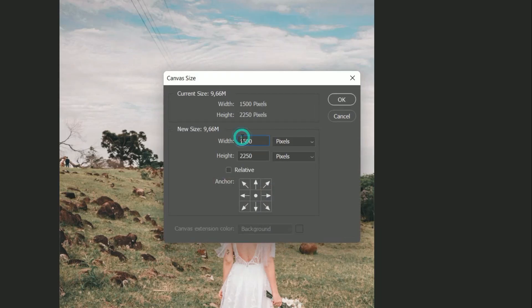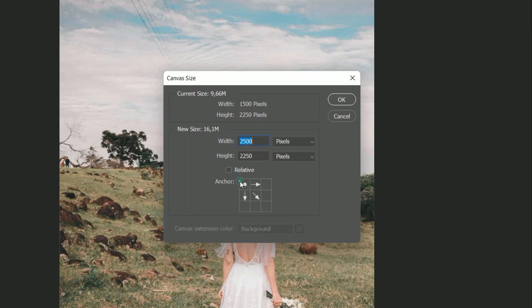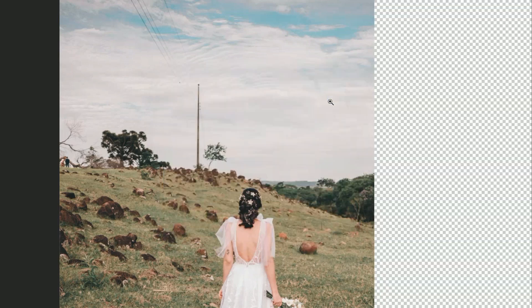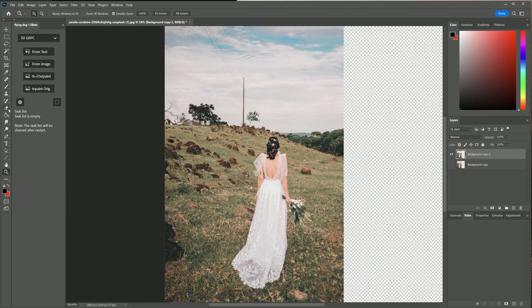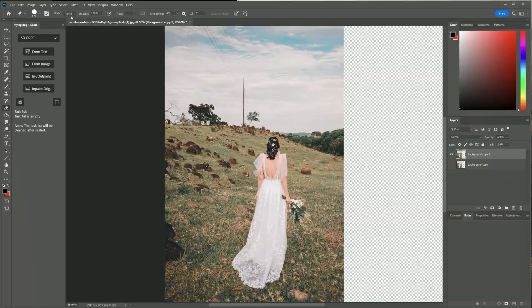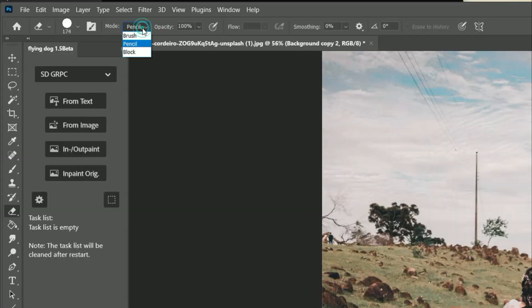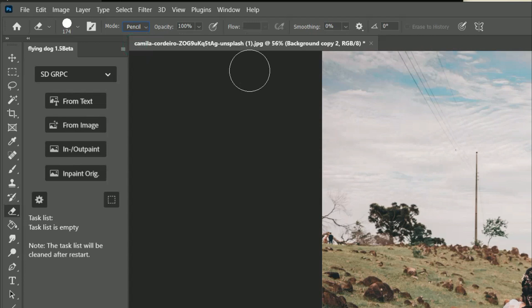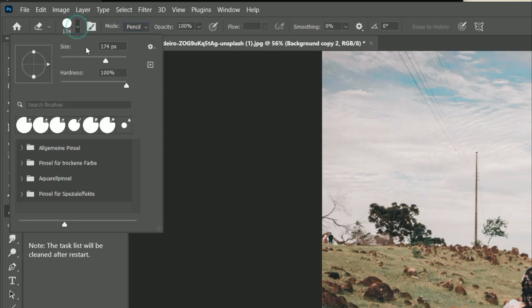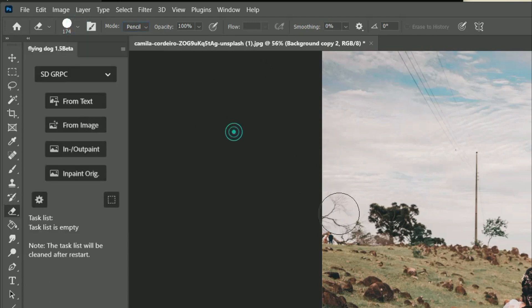I extend the canvas to 2500 pixels and please make sure that the image is left aligned. I prefer to use the eraser in pencil mode with full hardness. The GRPC server does not care about this but for DALL-E 2 it is required.